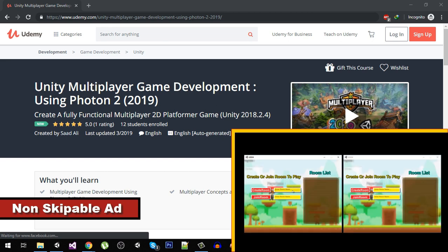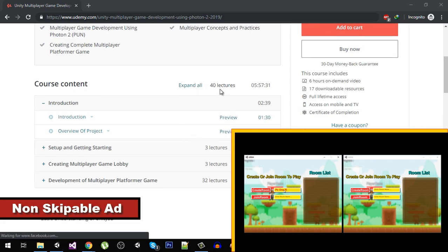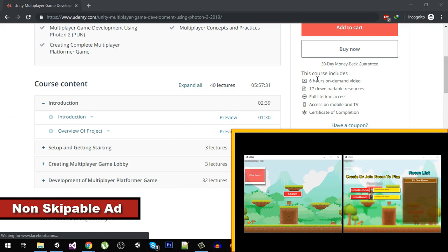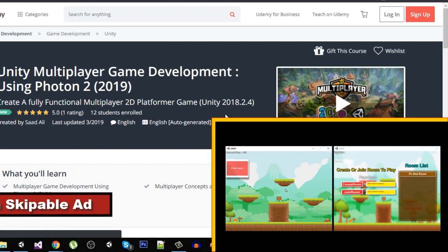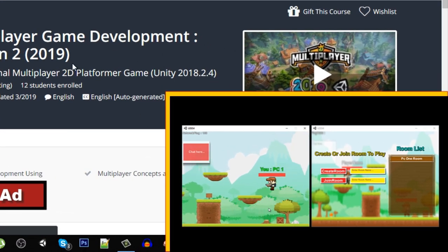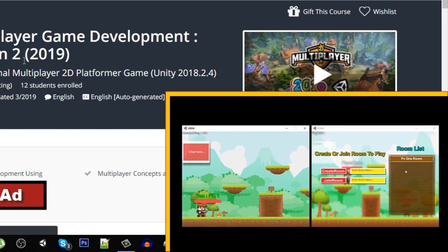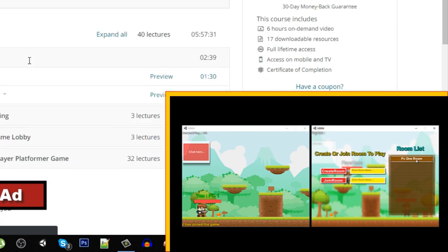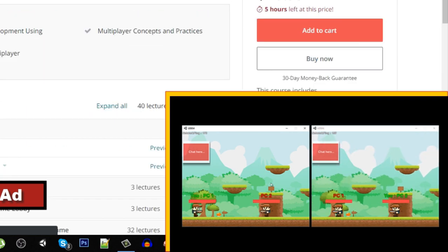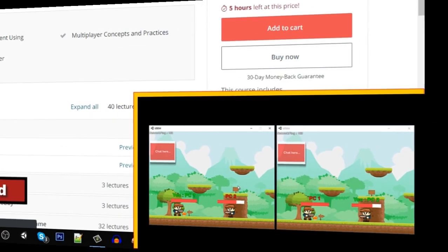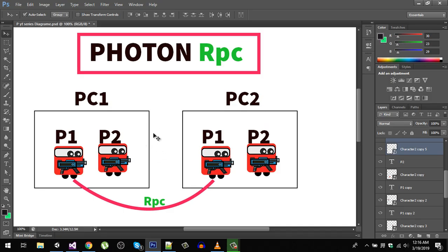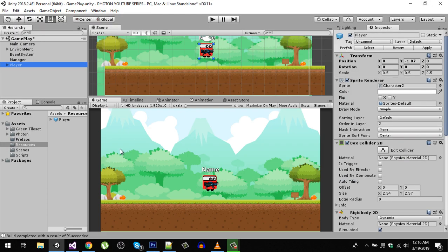Before proceeding, I just want you to know about my multiplayer course. I have created a multiplayer course with over 40 plus lectures — more than six hours of content on multiplayer game development using Photon 2, the latest version. There are some free videos you can watch. Watch this video carefully and if you have any problems, ask me in the comments. Let's start.